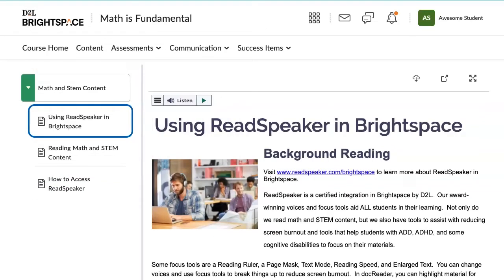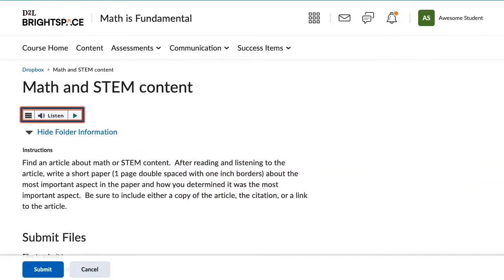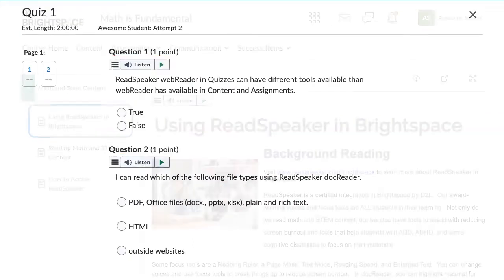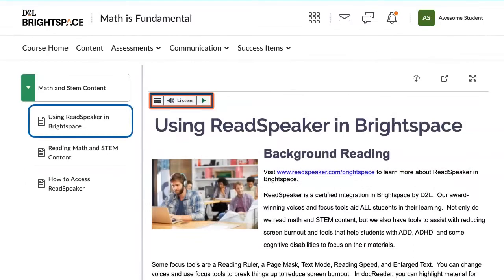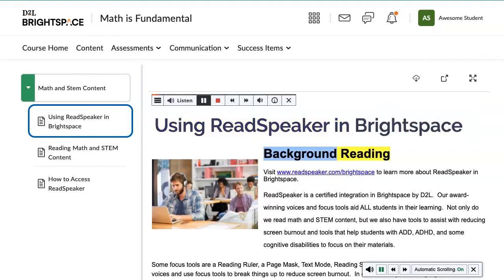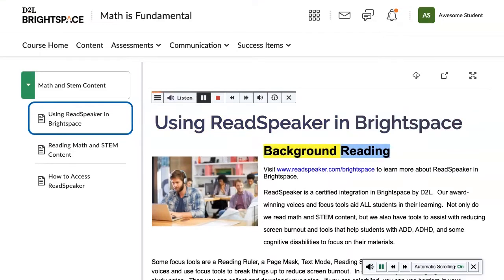You can find the ReadSpeaker Listen button above the course content, assignments, and on each quiz question. Click Listen to hear the page read to you. Visit www.readspeaker.com/brightspace to learn more about ReadSpeaker in Brightspace.